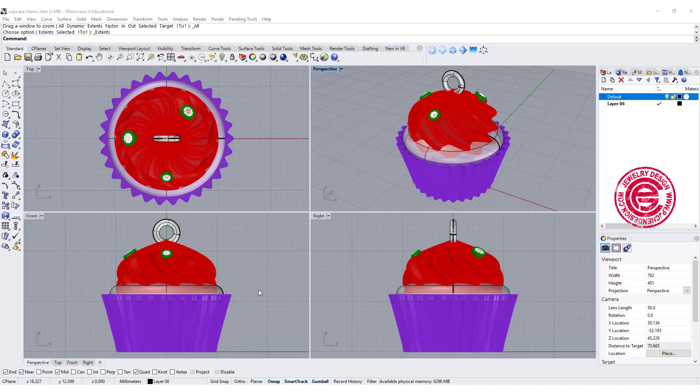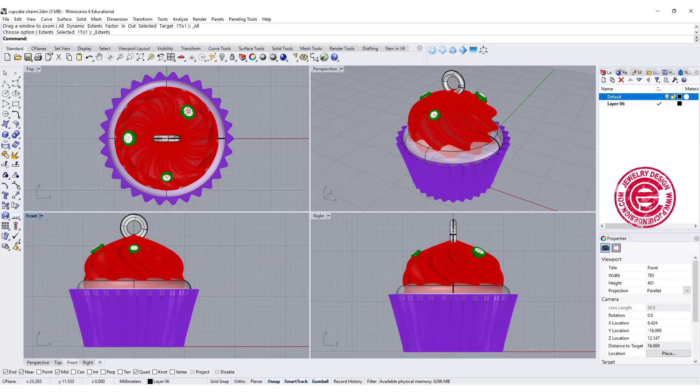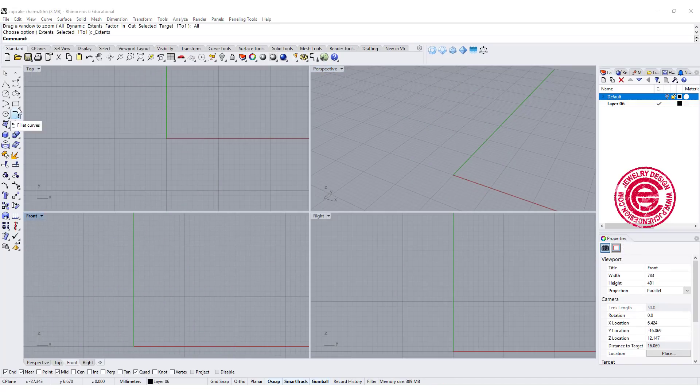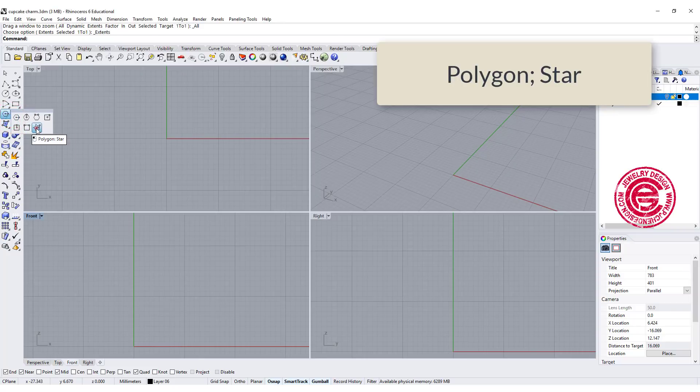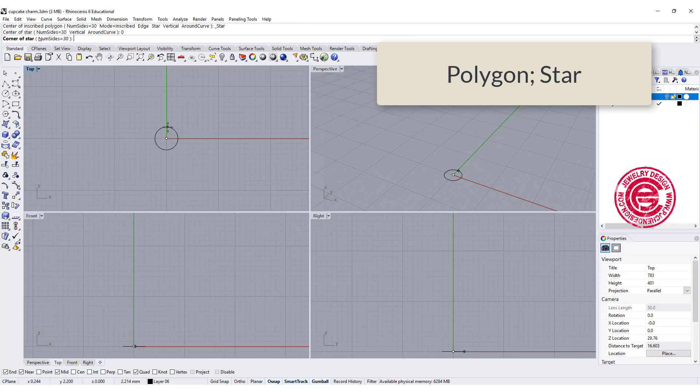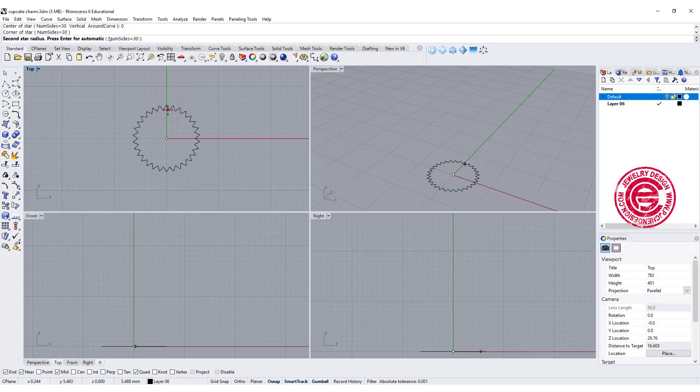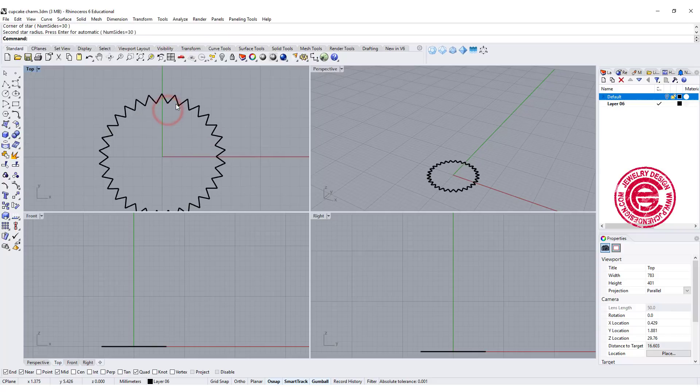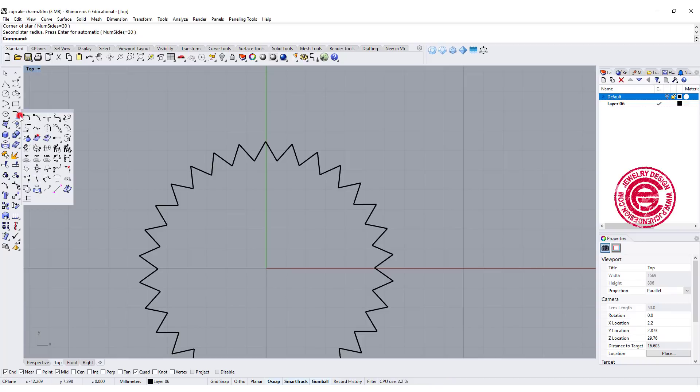Let's start building this cupcake from the bottom to the top. The first command we're going to use is under polygon—you have star. I'm going to set it up roughly about 12 millimeters in diameter for the bottom. If you look at this, this is a really sharp corner, so we want to round the corner, but we don't want to do it one by one.